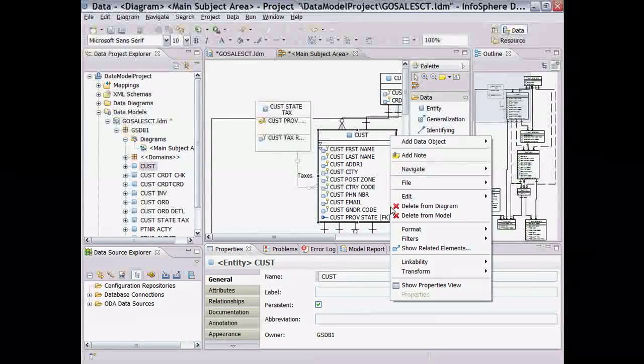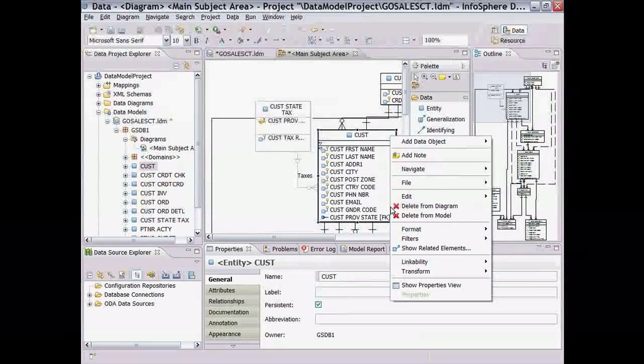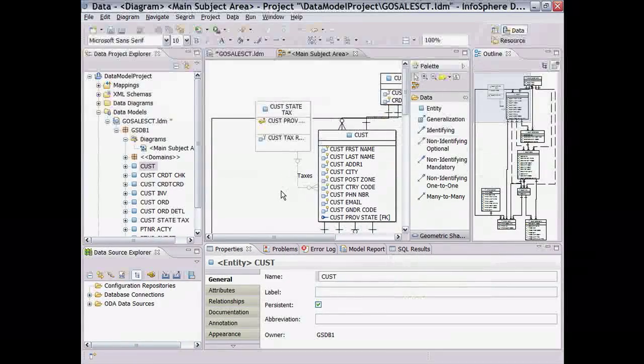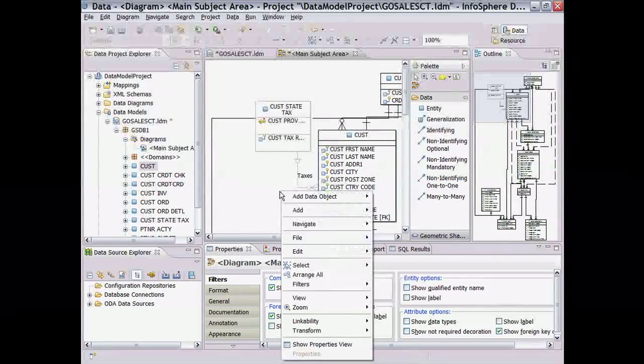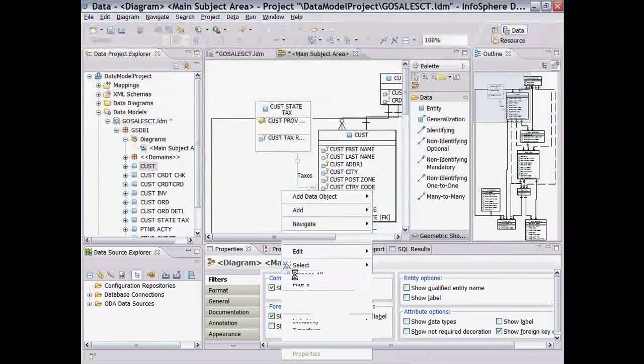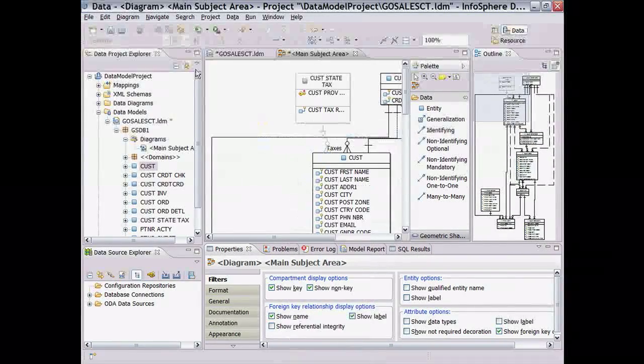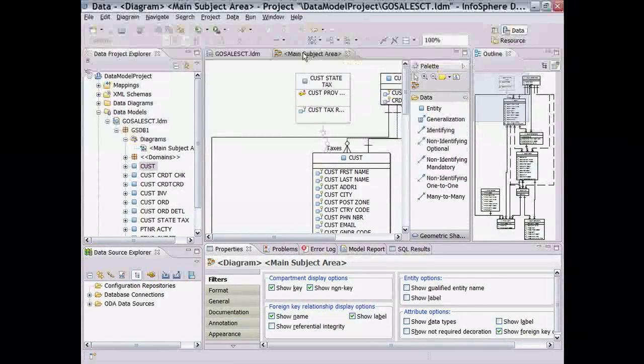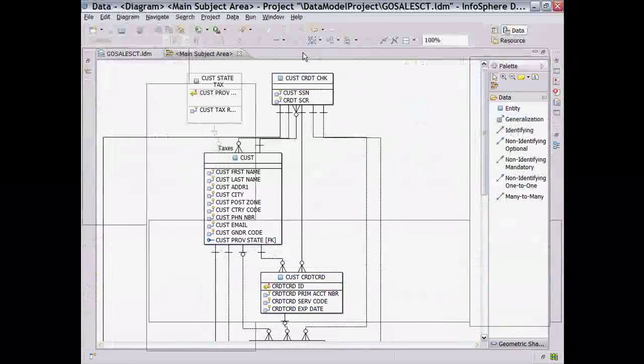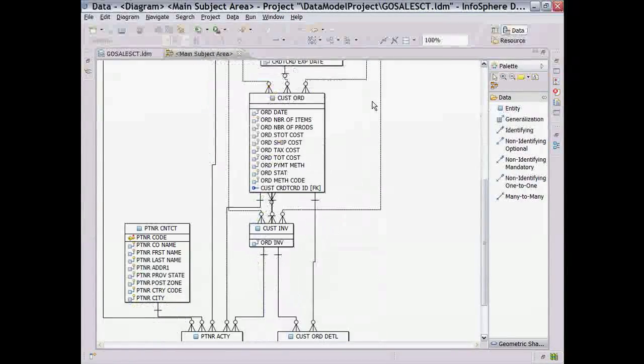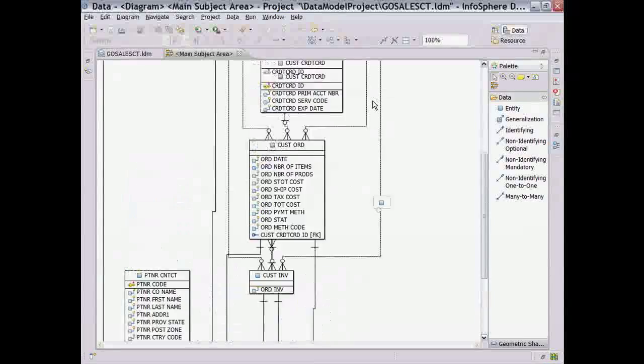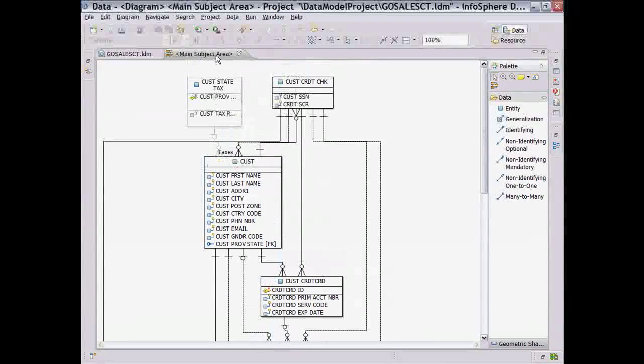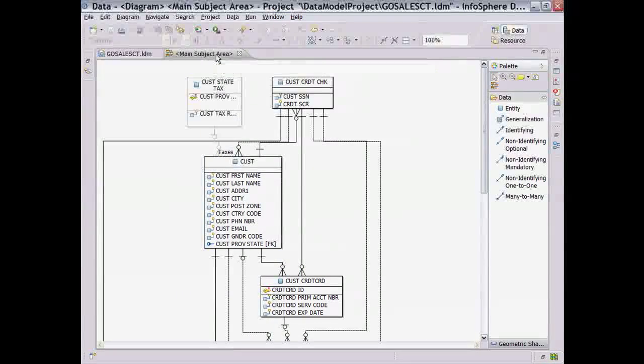Finally, because working with a diagram can make it difficult to read at times, let's right-click in the model view and select Arrange All to arrange the model and then save it. Then we can double-click on the diagram tab to maximize the diagram view to see our new model and then double-click again to return it to its normal size.